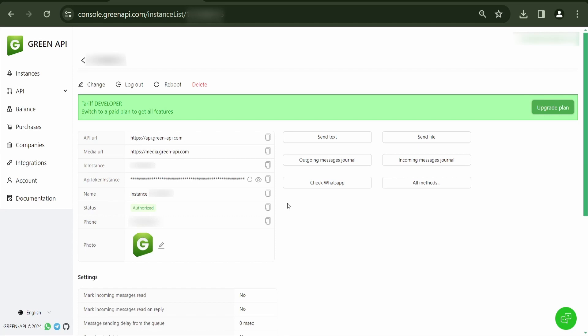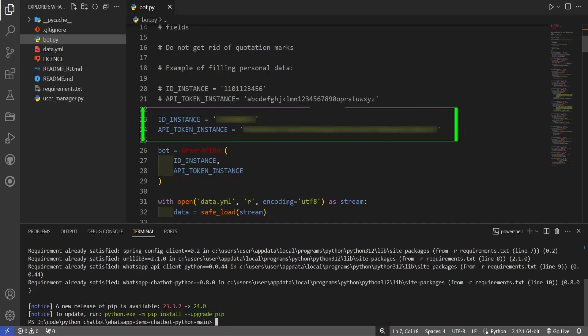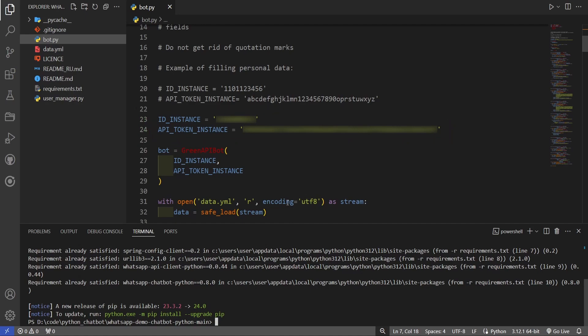For testing the Chatbot, you can use the free developer tariff. Create an instance on the developer tariff and link your account to the instance by scanning the QR code in your personal account. Add your AID instance and API token instance to the GreenAPI bot constructor.